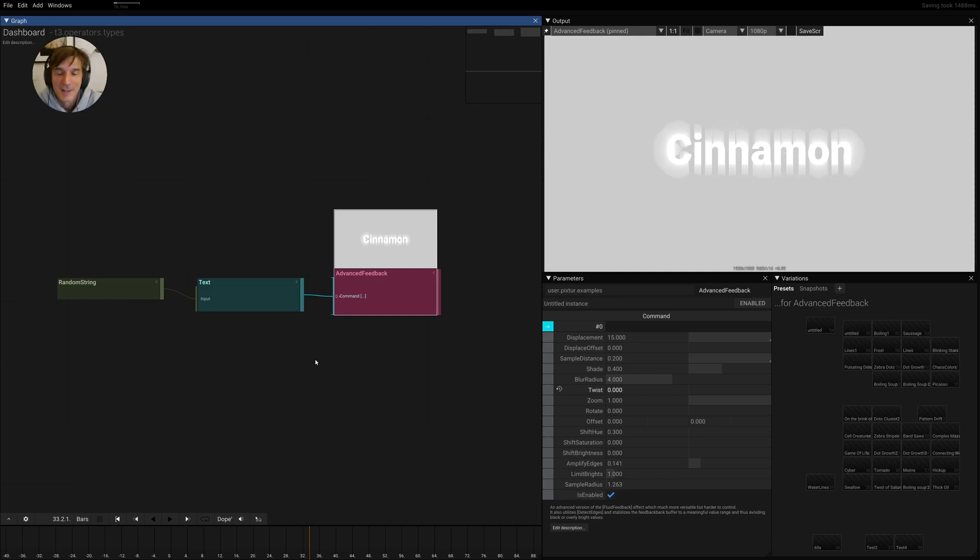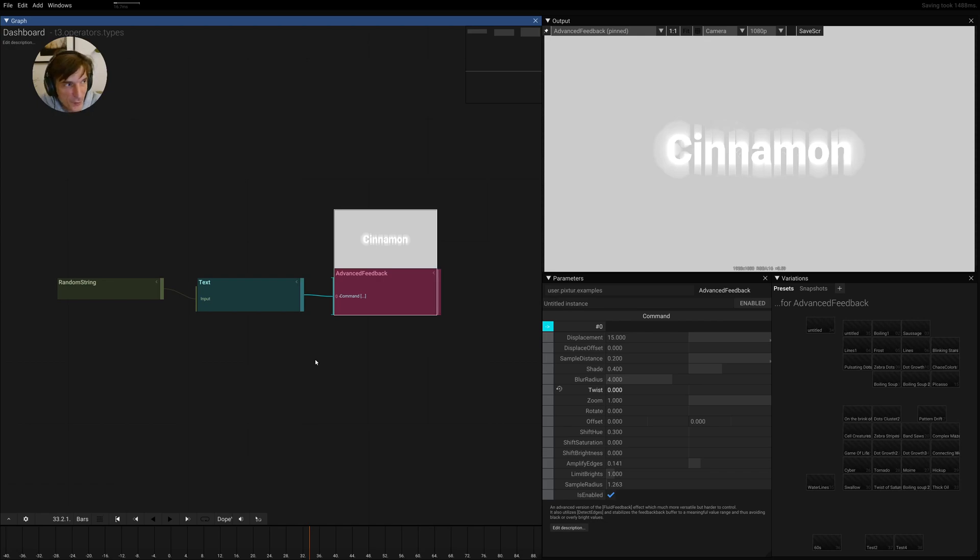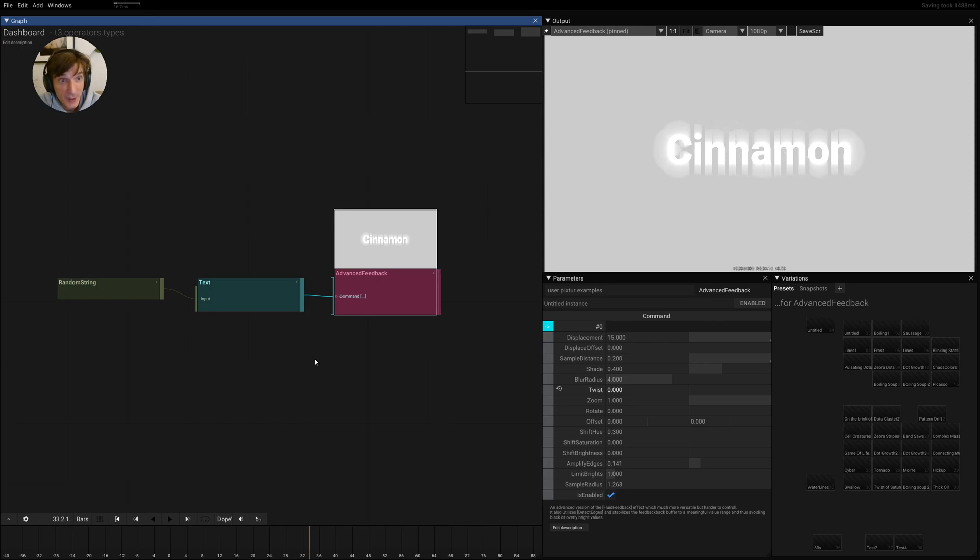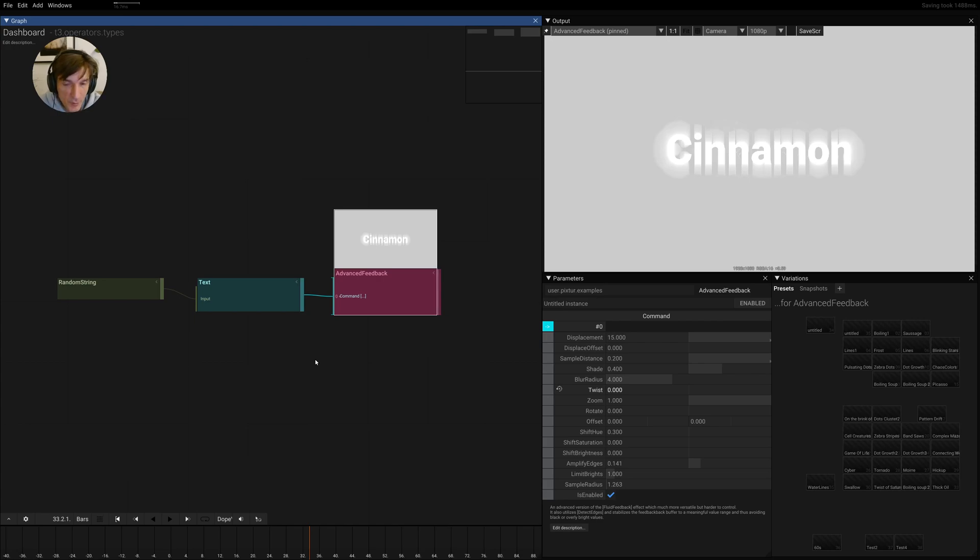Hi. In this tip of the day, I want to talk about the feedback effect. And I have to say, this is not the first attempt to make this video. I tried to keep it short, but it just doesn't work. So it's a super complicated effect, and it's not a short tip.